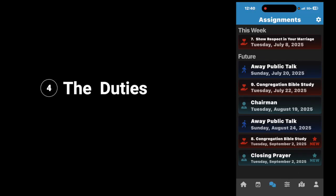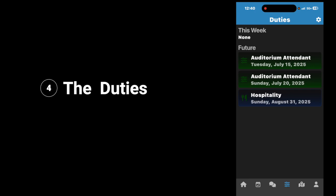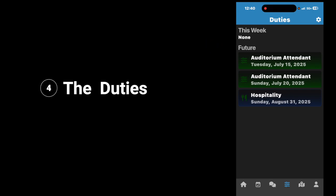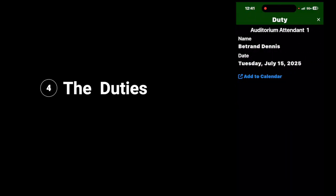Next up, we're going to look at duties. Next to the speech bubble, you see something that looks like some graphs or equalizers — tap on it. Now it shows you your duties for the week or for the future. I have no duties this week, but for future I have auditorium attendant and hospitality. You can click on it, and it will give you the information, and then you can add it to the calendar again if you like.